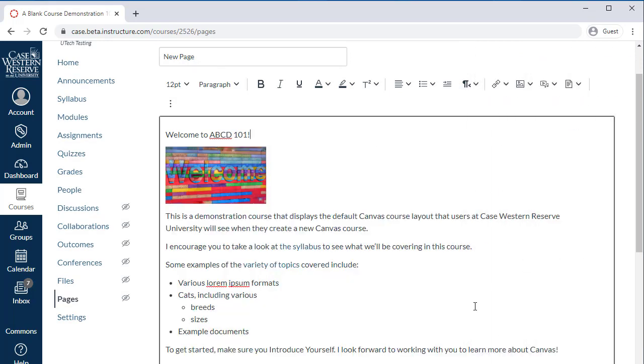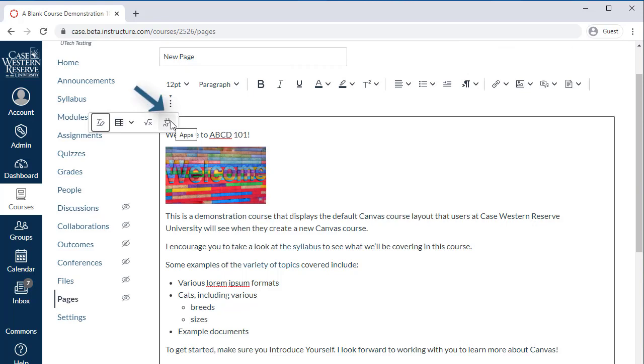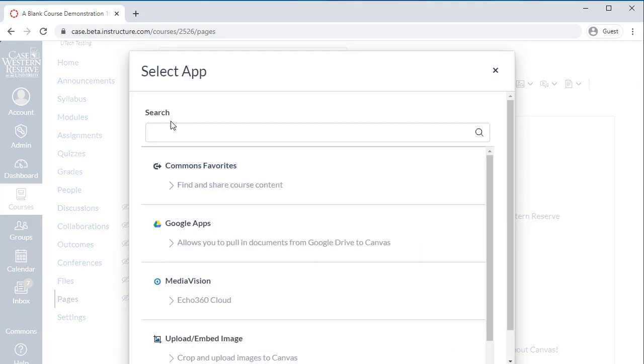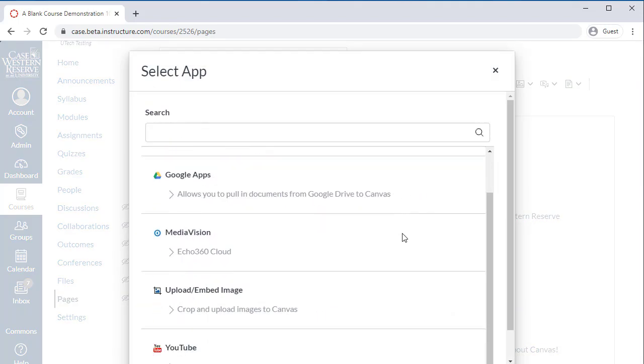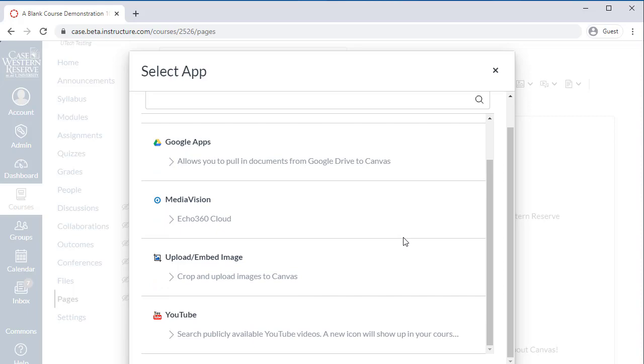How about adding external tool content, such as YouTube or Echo360 videos? You can find all the external tools we use at CWRU under the Apps button. Select the tool you want to use, then follow the on-screen prompts to select your content.